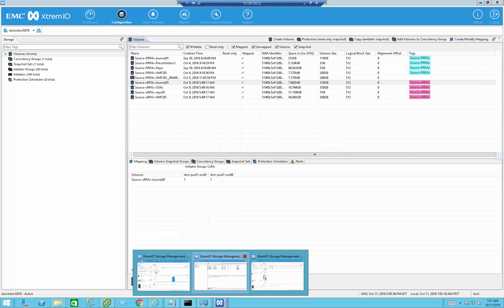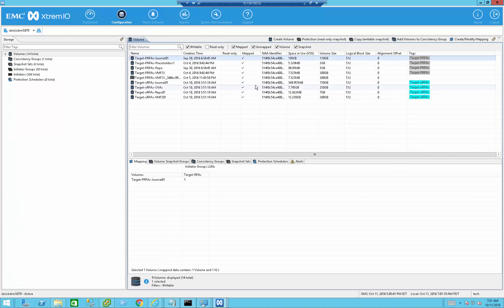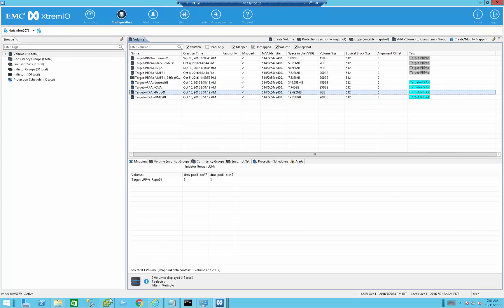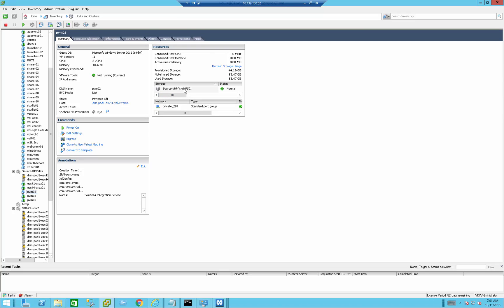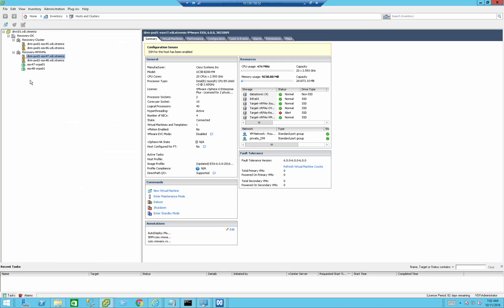We're going to see exactly the same thing at the target site as well. Here we can examine the same datastores that I created. Going to vCenter, we can see a designated cluster called source-rp4vms, which has two ESXi servers where I installed the VRPAs, and there are three VMs that I'm going to protect. All reside on the same datastore called source-vrpa-vmfs0. At the DR site, I have a designated cluster called recovery-rp4vms with two ESXi servers. You do not necessarily need to install the VRPAs on the ESXi servers that you want to protect — for the sake of the demo, that's what I did.